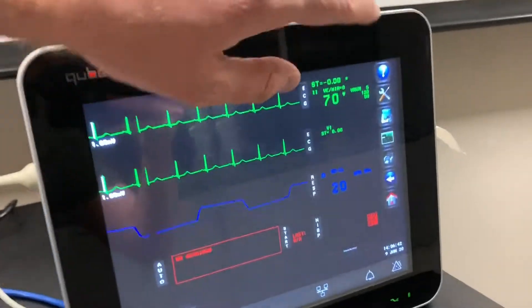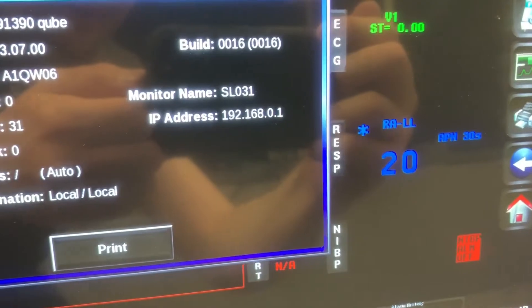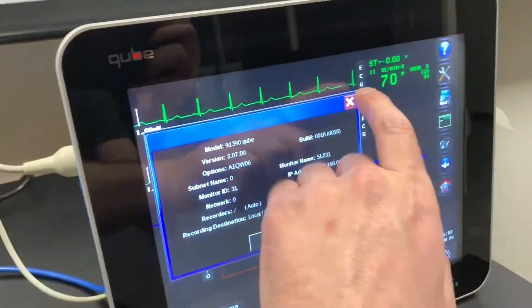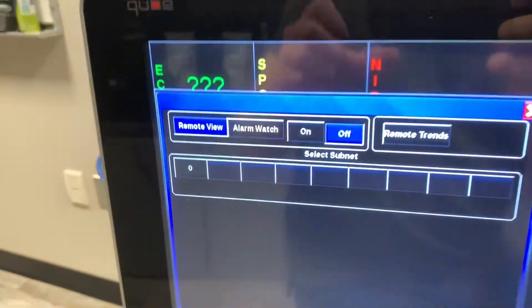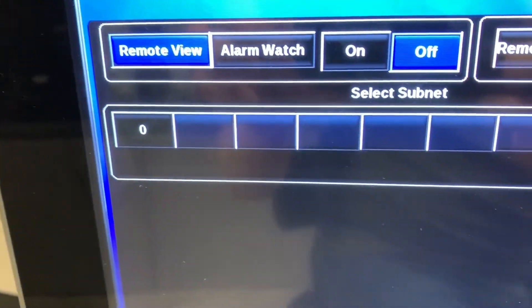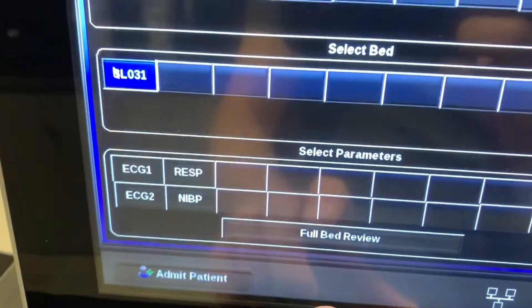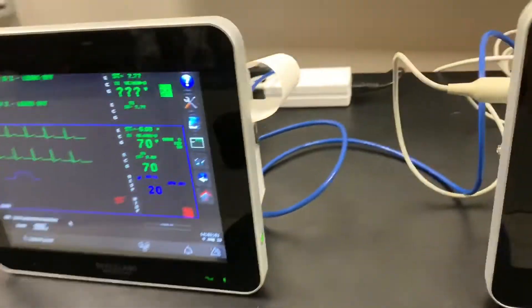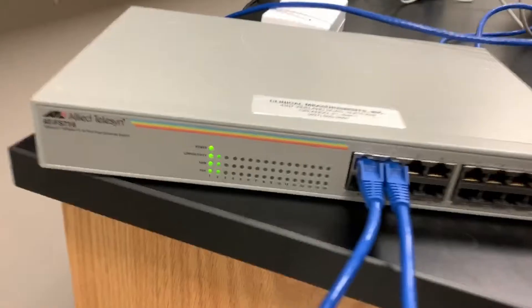Now that networking is set up, we can double-click the question mark up here. You can see this one has the IP address we assigned, and same for this one. So now if we go to remote trends on this machine and click this button, you can see up here we now have a subnet showing up. If we click on that — SL31 — and full bed review, you'll see it populate, and it'll start pulling the trend information from this machine onto this machine. And that's all going through this networking switch here.